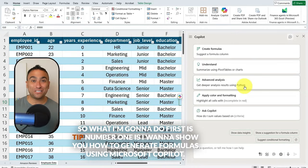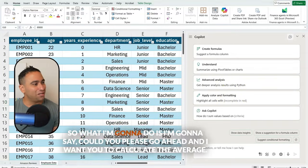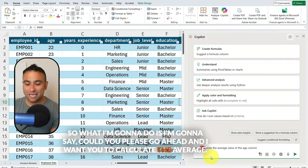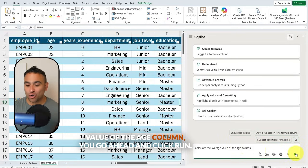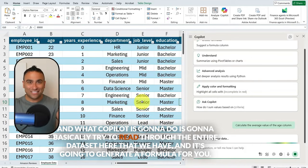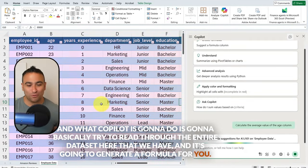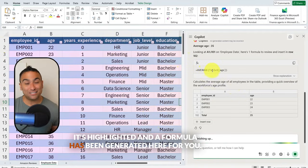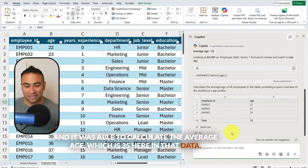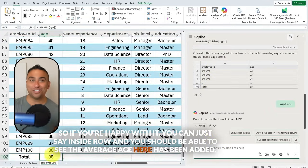Tip number one: I want to show you how to generate formulas using Microsoft Copilot. I'm going to say, 'Could you please calculate the average value of the age column?' Click run, and Copilot is going to read through the entire dataset and generate a formula for you. It was able to calculate the average age, which is 35. If you're happy with it, you can just say insert row, and the average age will be added.